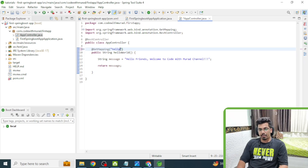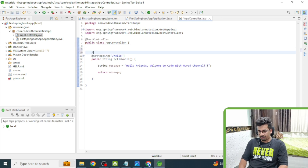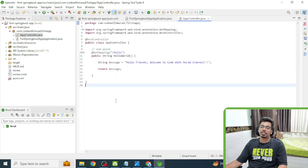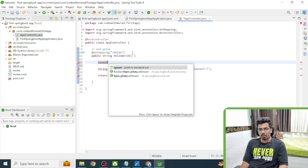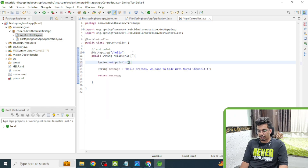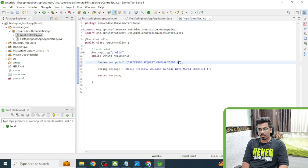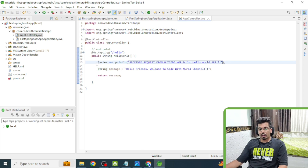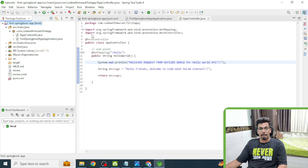We call this the endpoint — using this we can access the API from the external world. I'll also add a print statement so we can see in the console that the request was received: 'Received request from outside for Hello World API.' Now let me run the application again.